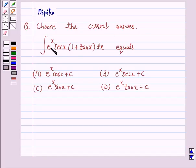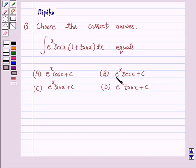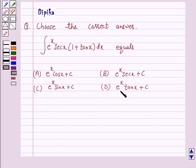Integral of e raised to power x, secant x into 1 plus tan x, dx equals: (a) e raised to power x cos x plus c, (b) e raised to power x secant x plus c, (c) e raised to power x sin x plus c, and (d) e raised to power x tan x plus c.